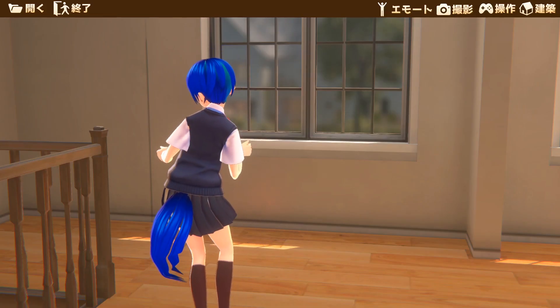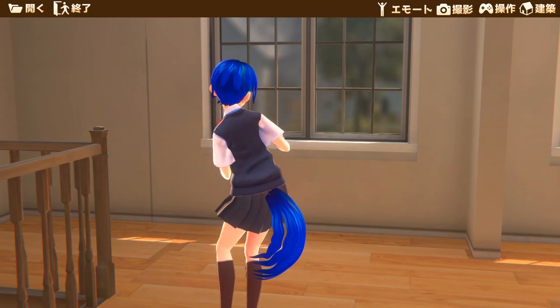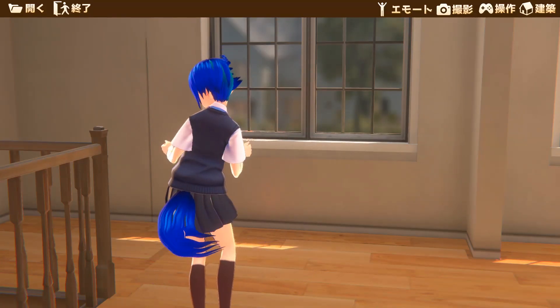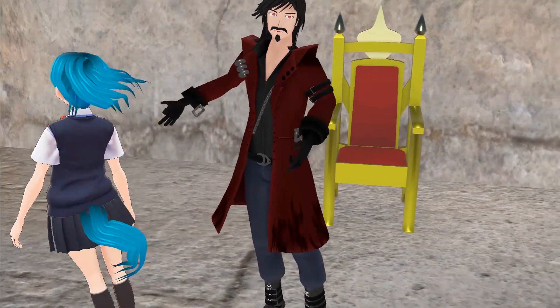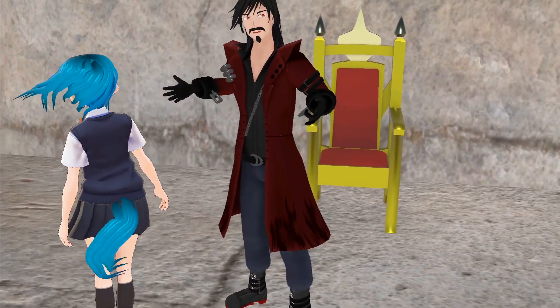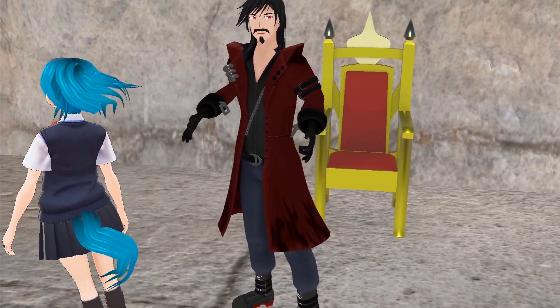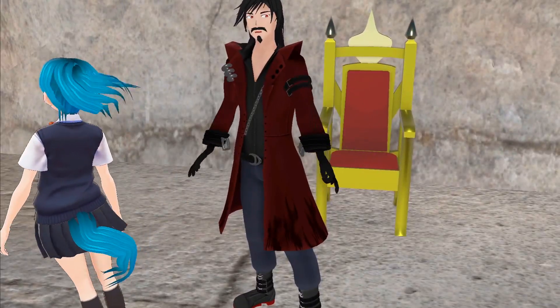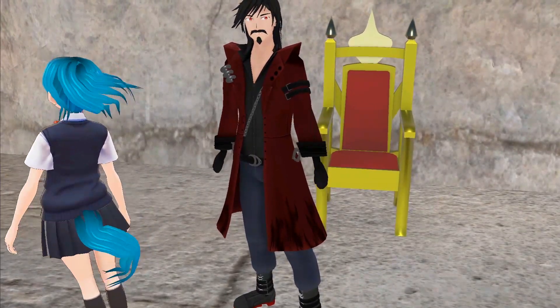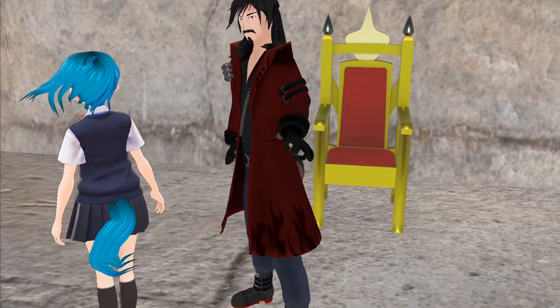And now you have a working tail. Thank you for watching and have fun adding tails to everything. Also check out my other tutorials and my channel. See you later.